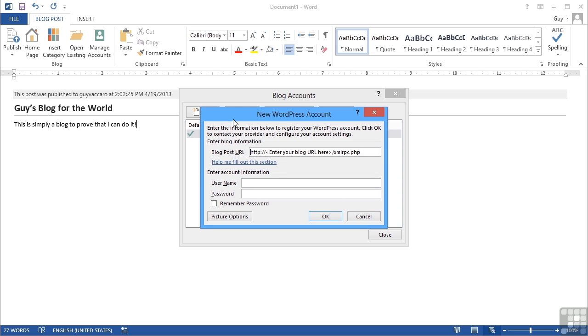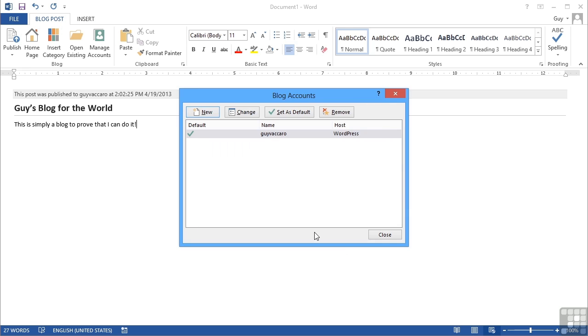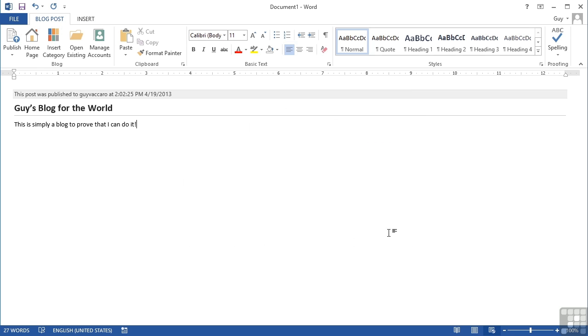And then you will have a blog account completed. Now you will be prompted for this information if you attempt to publish a blog post when you don't have a blog account. Cancel, and close, and that's my first blog.